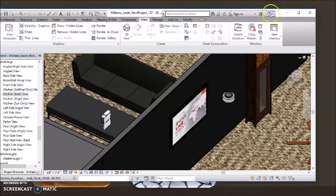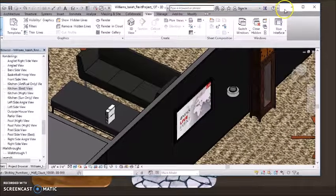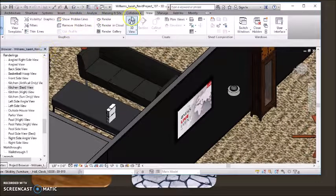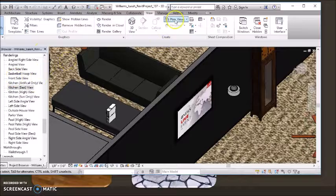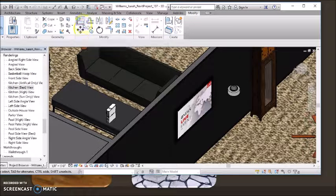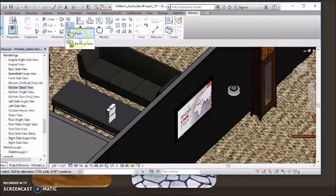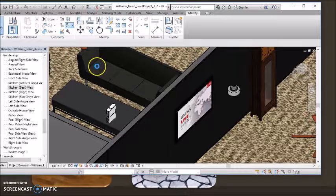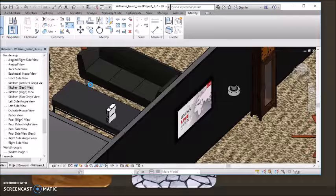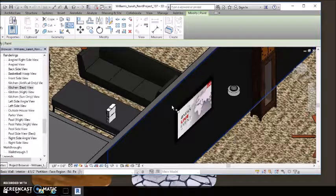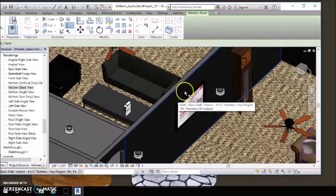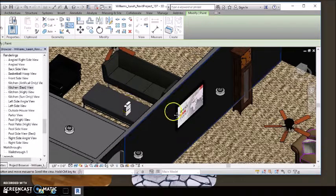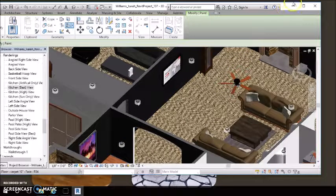So if you go into Revit, you'd go to Modify, go to your Paint tool, and you just paint whatever you want in whatever color, make a new material, etc.